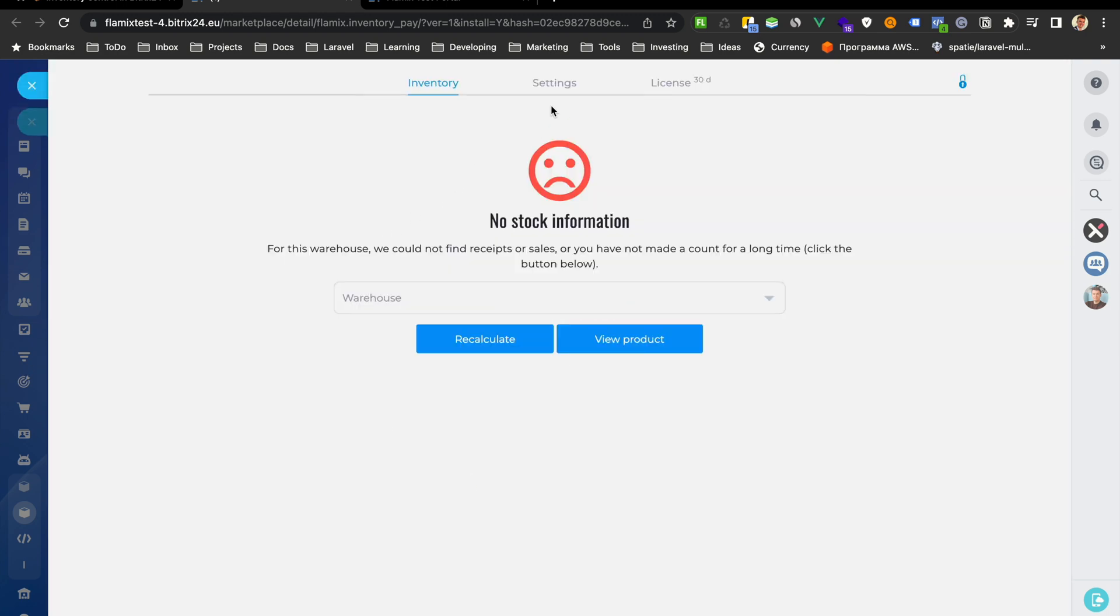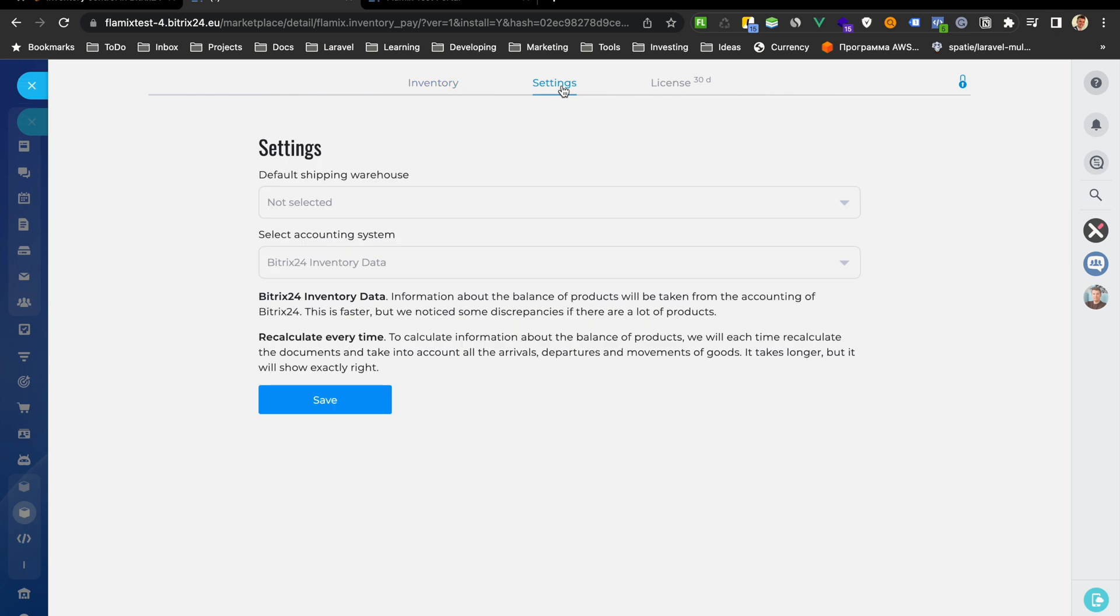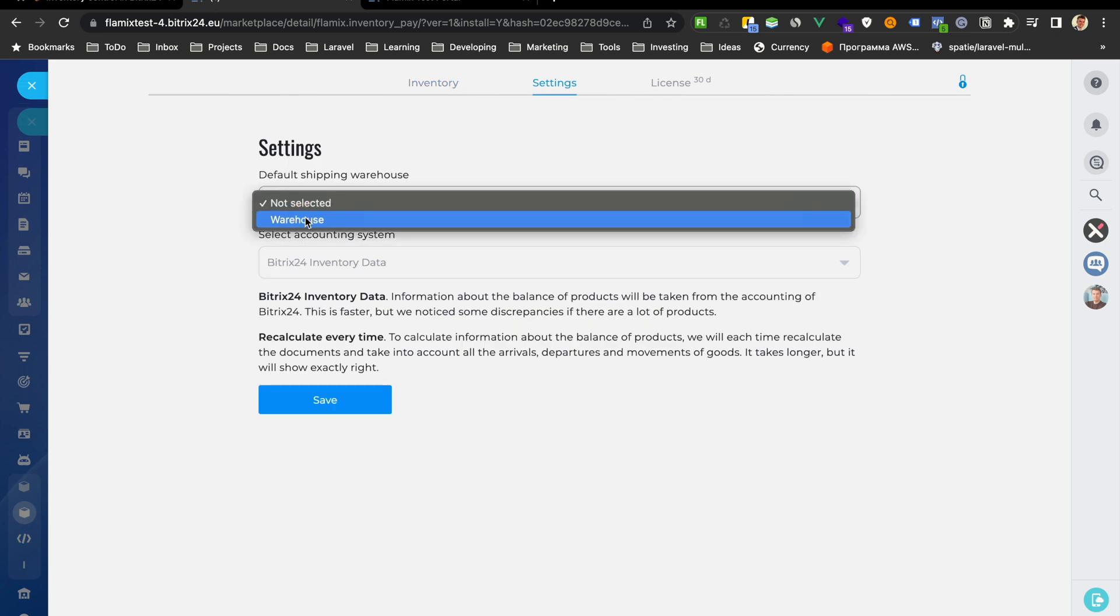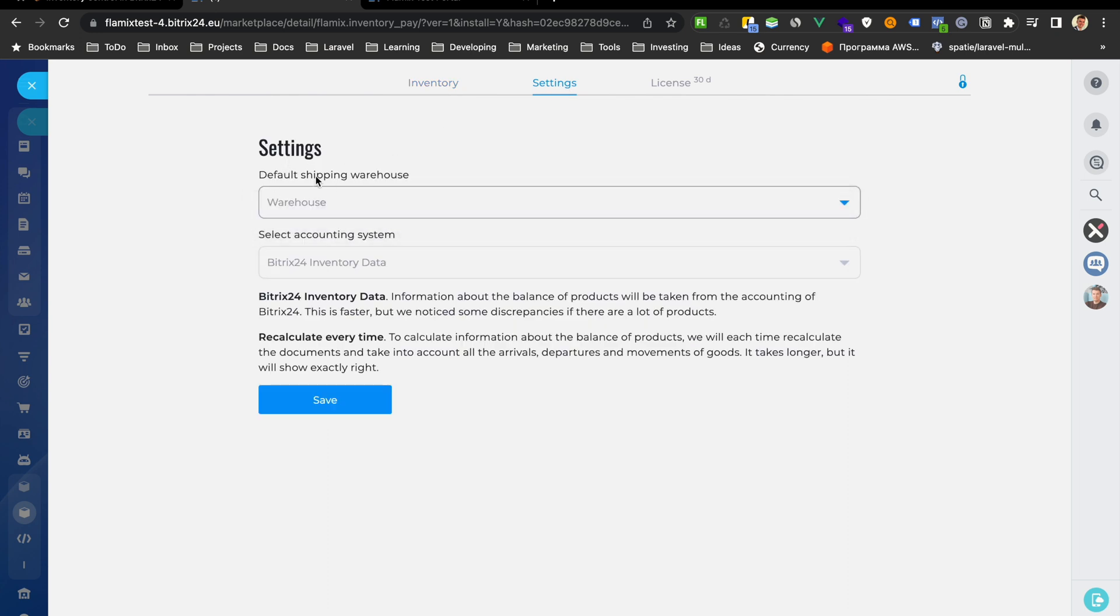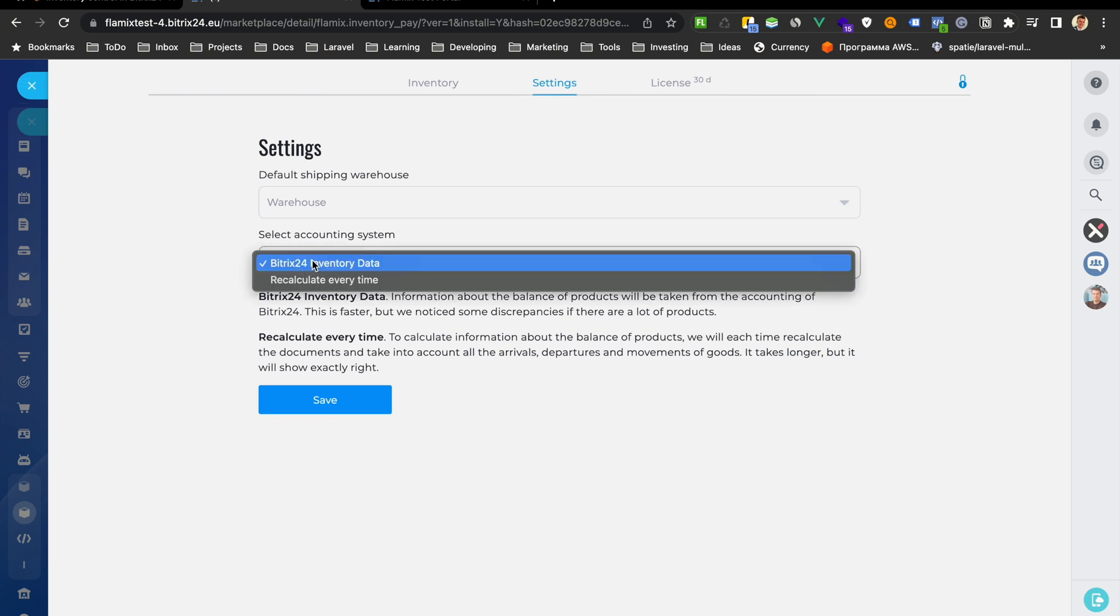First of all we go to our settings and choose default warehouse. Do not forget to do this. Here we choose the accounting system. You can read about the difference between them, but in short here we get rest from Bitrix24.